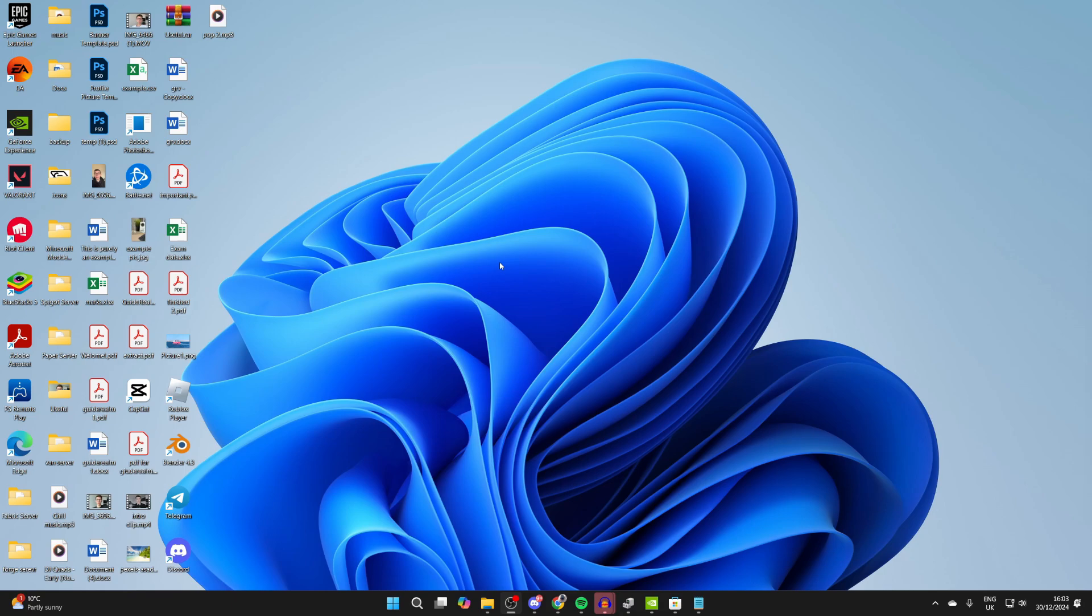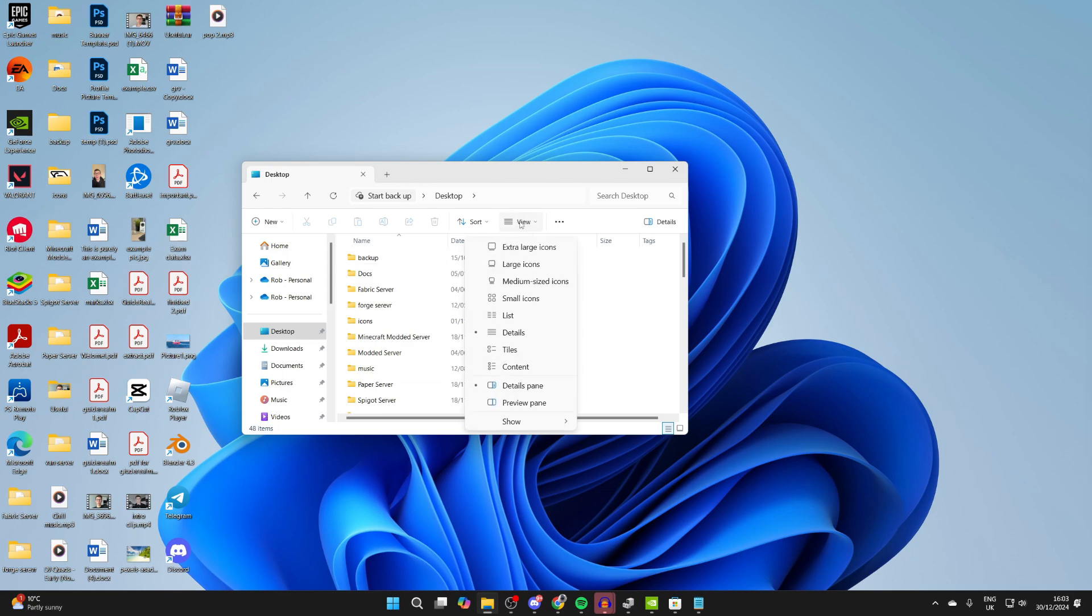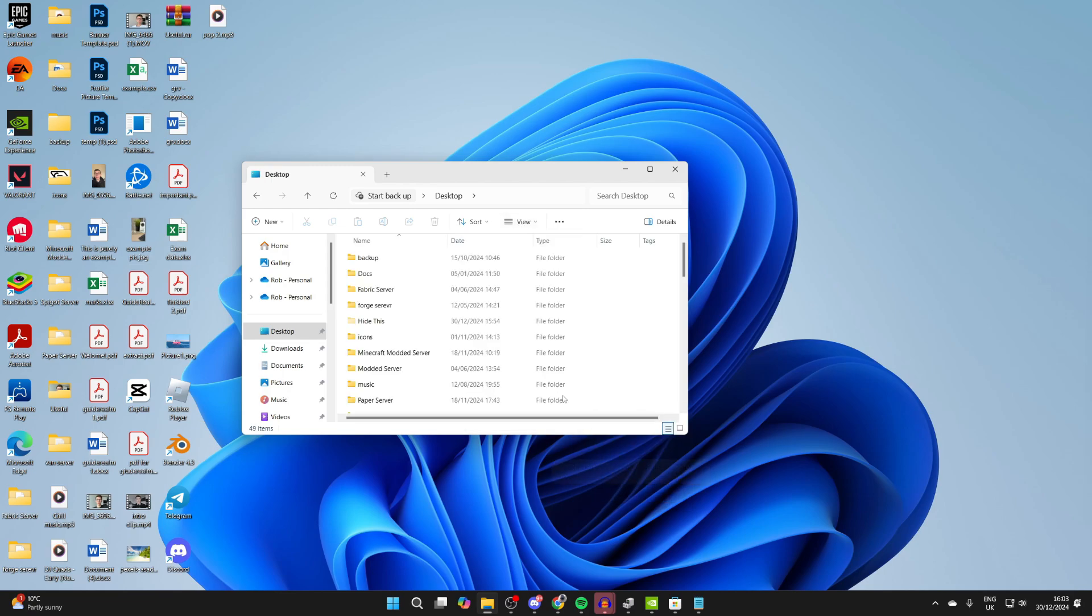So, to make it visible again, all you need to do is open up File Explorer, just click on View at the top, hover over Show, and you can then select Hidden Items,